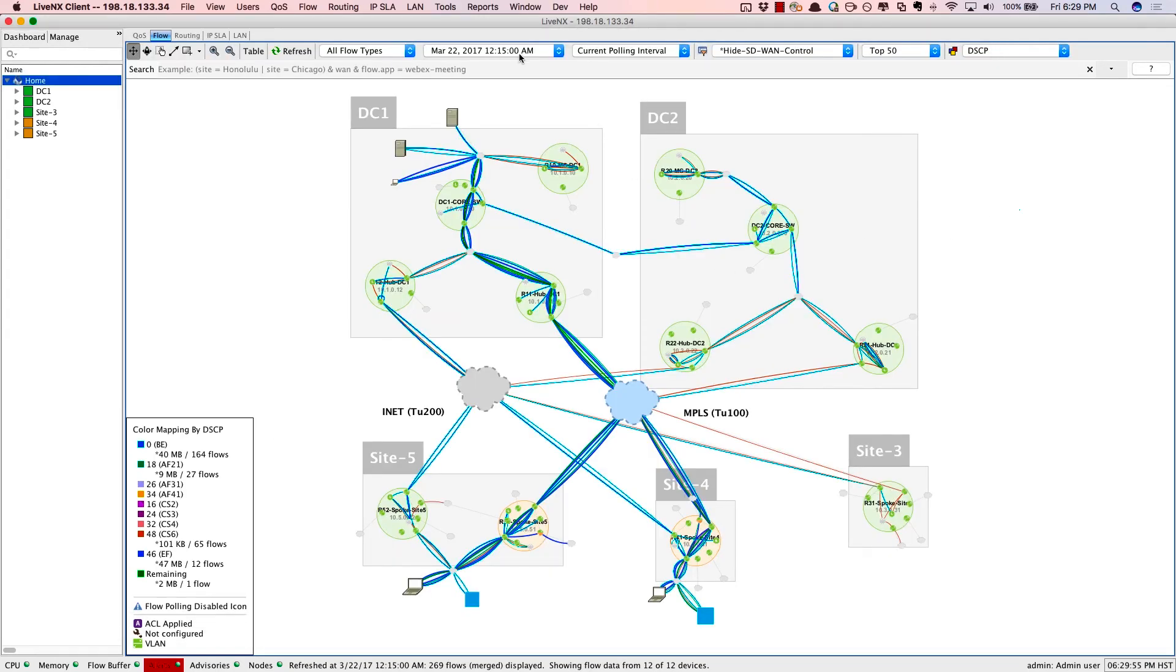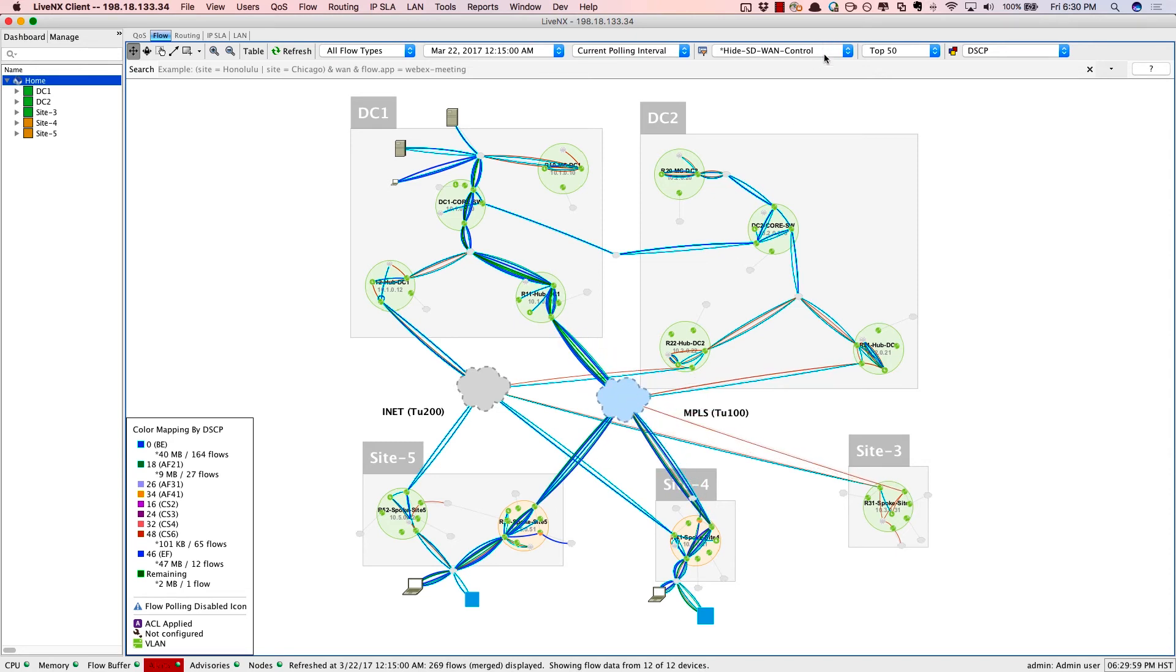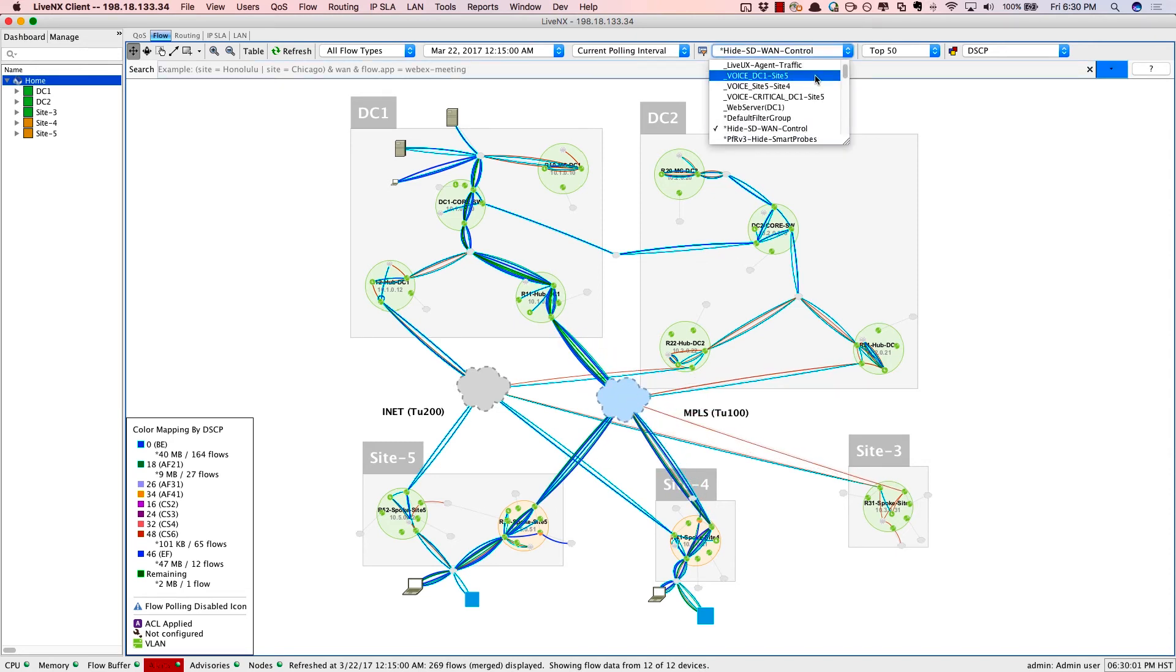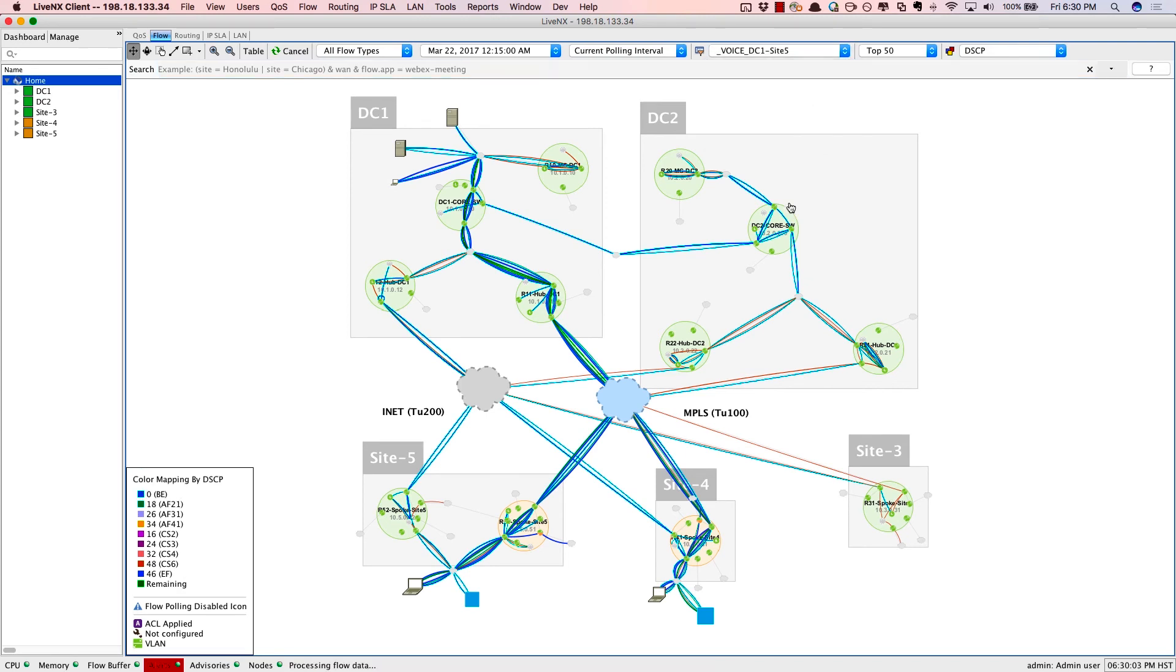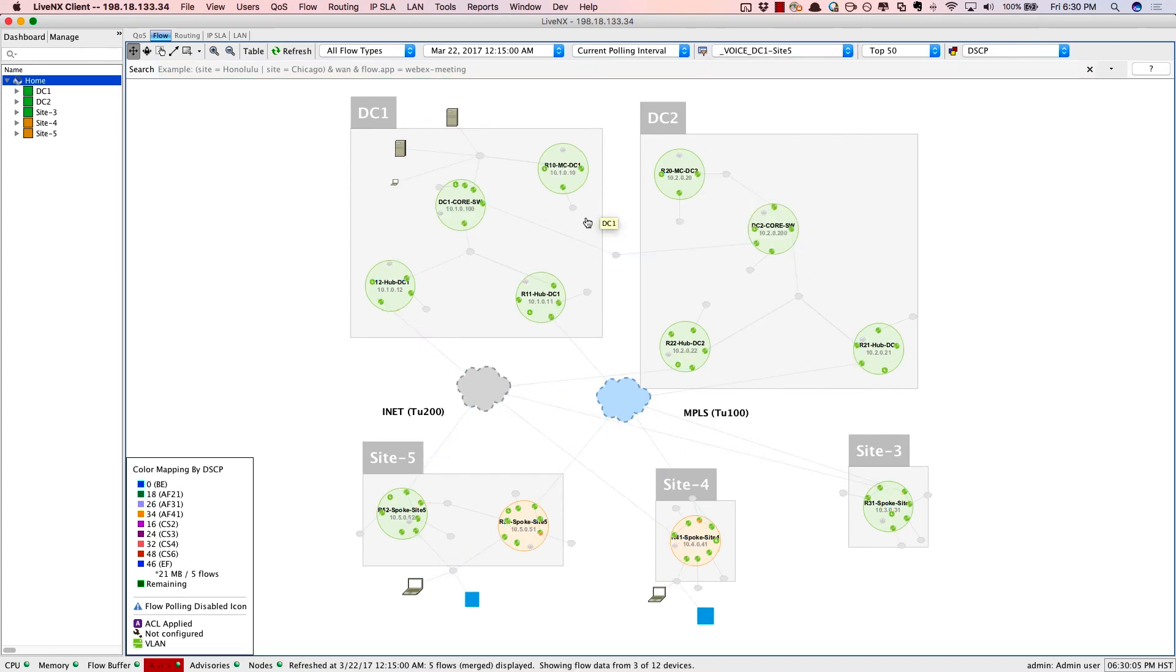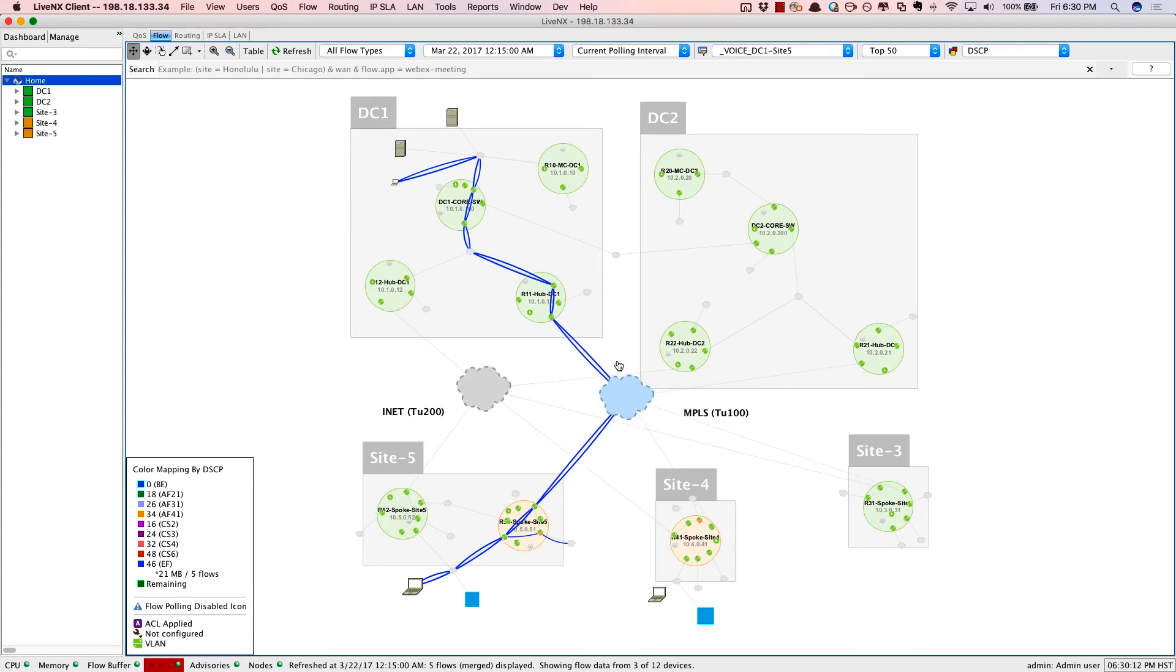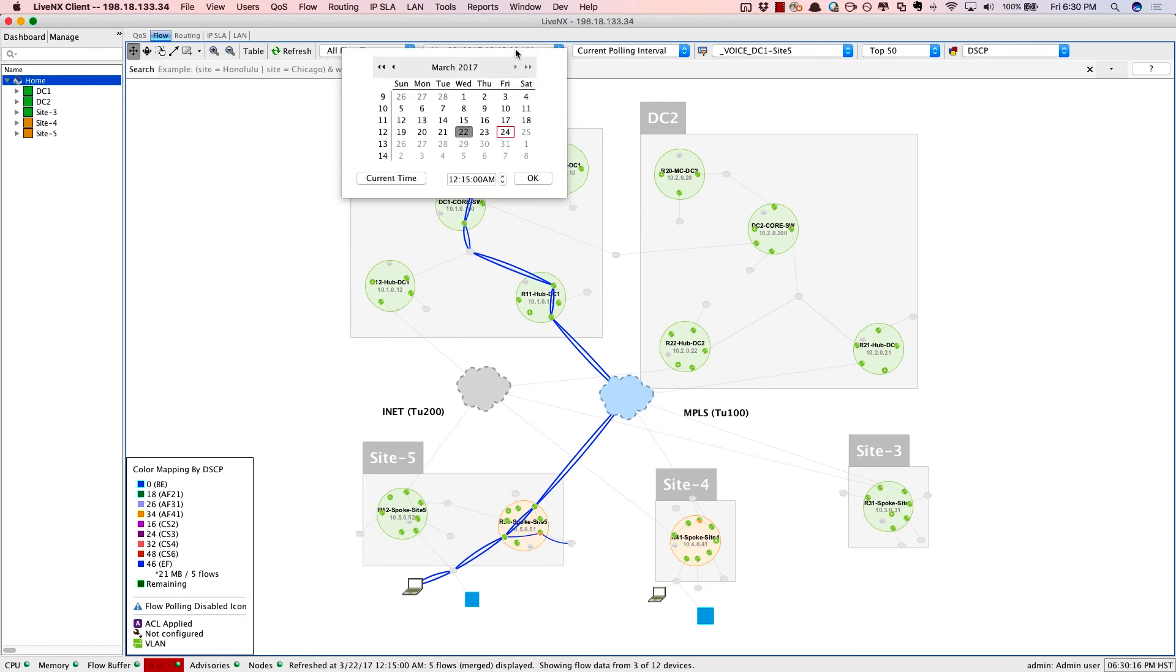So at 12:15 in the evening, all that traffic is still nicely going over the MPLS circuit. We'll dive in to a filter specifically for voice from data center number one to site number five. And again, we can see that it's nicely being routed over the MPLS network.